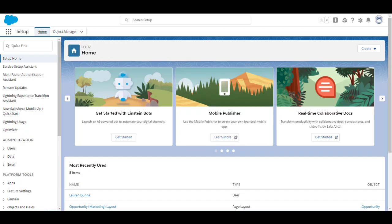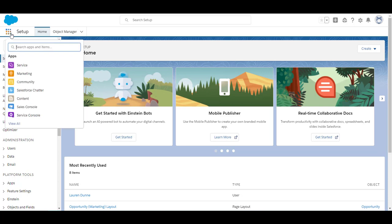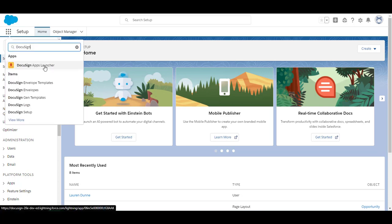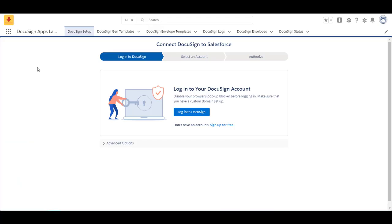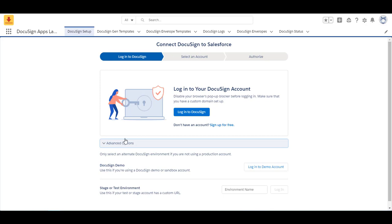Now that your app is installed let's get it connected to DocuSign. Click on your Apps Launcher and type in DocuSign. Open up to DocuSign Apps Launcher and here's where we will connect your DocuSign and Salesforce. So we want to go to advanced options because I am using a developer account both a Salesforce and a DocuSign account. So I'm going to click log into demo account.